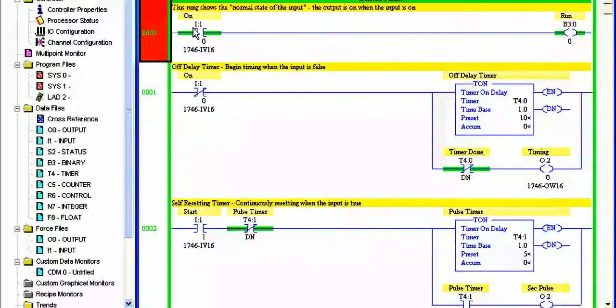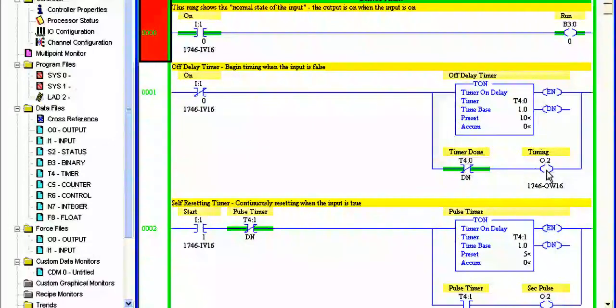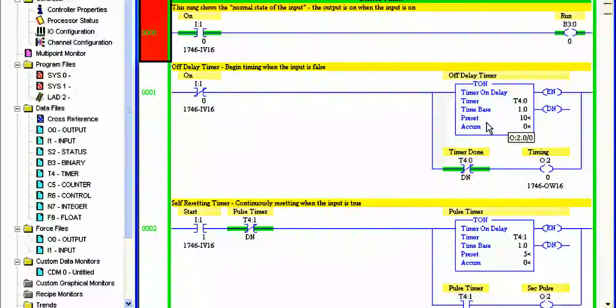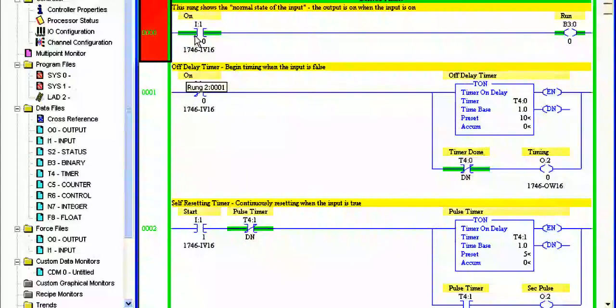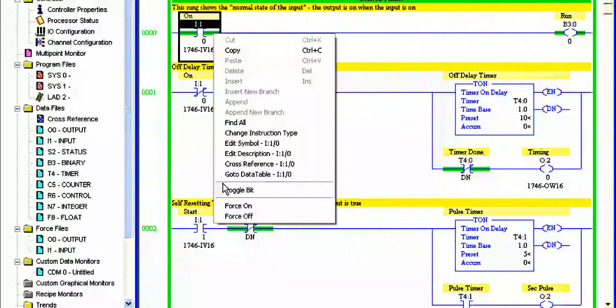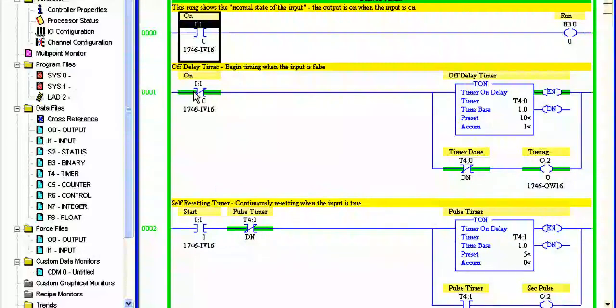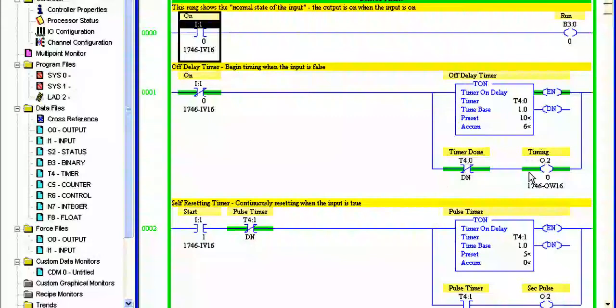This will go true here through the done bit and turn the output on. When the time period is up the output will go off. Now I've got a 10 second time base here so there's plenty of time to talk about it. So I'll use toggle here because I'm using my emulator. So I'll toggle a bit off. Immediately the timer starts timing. We've turned it off, remember we're timing up, the output's on all of the time.